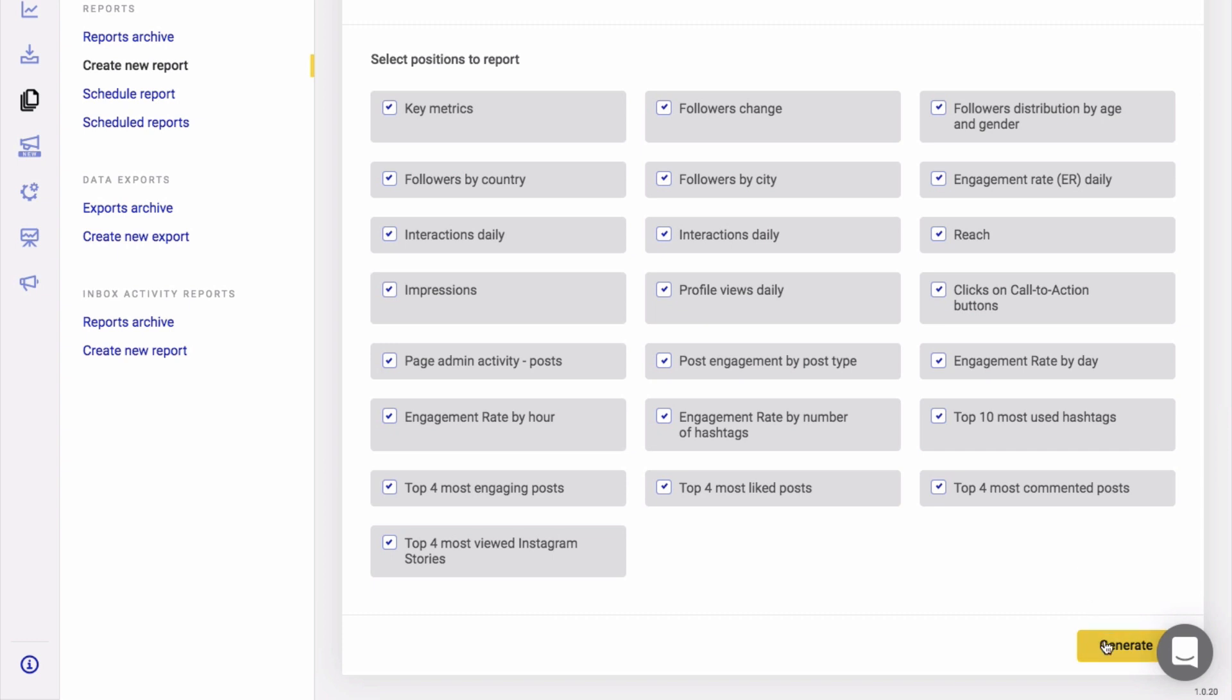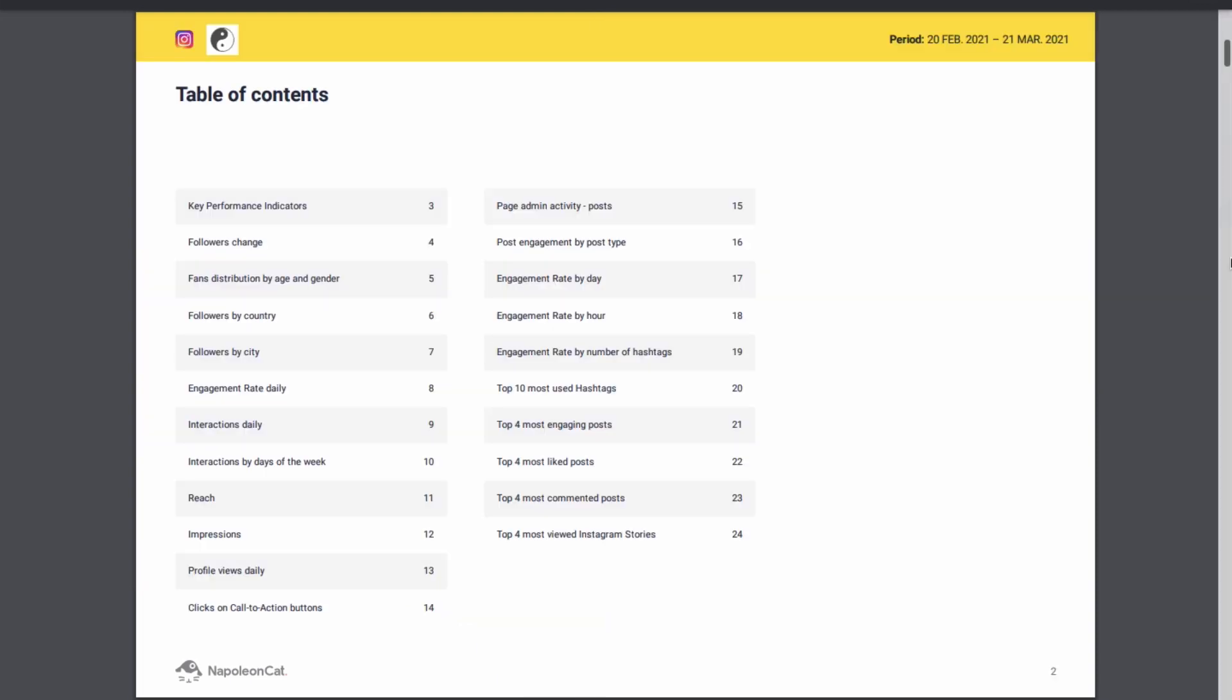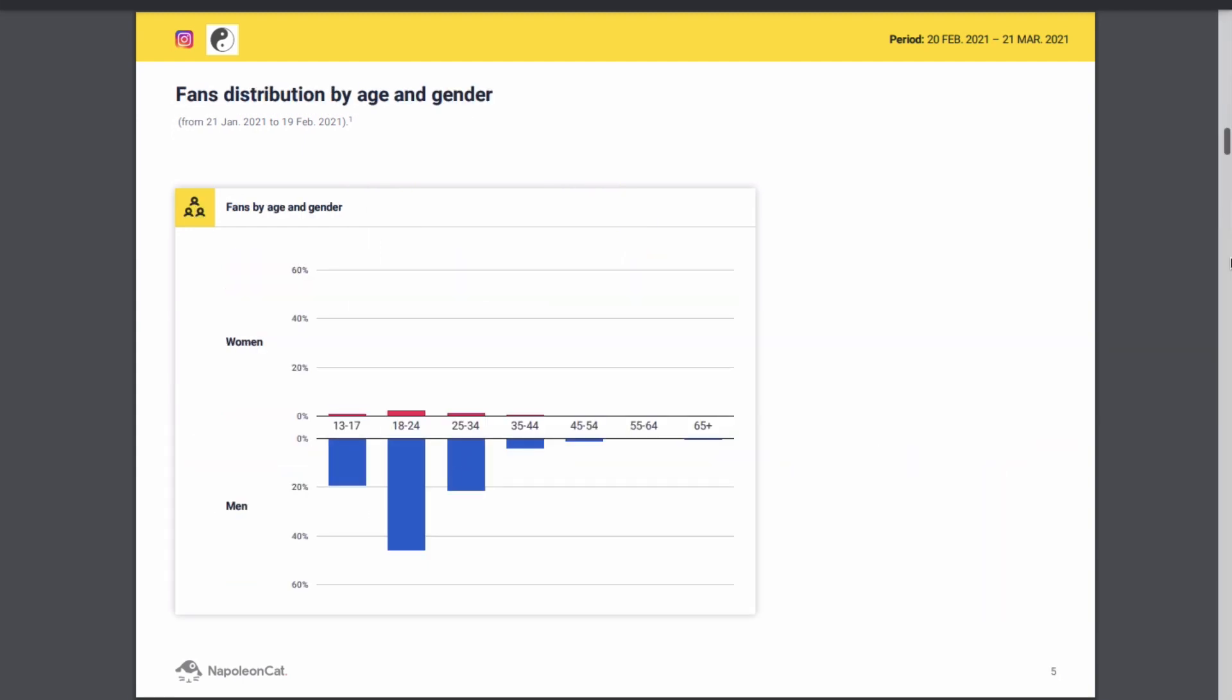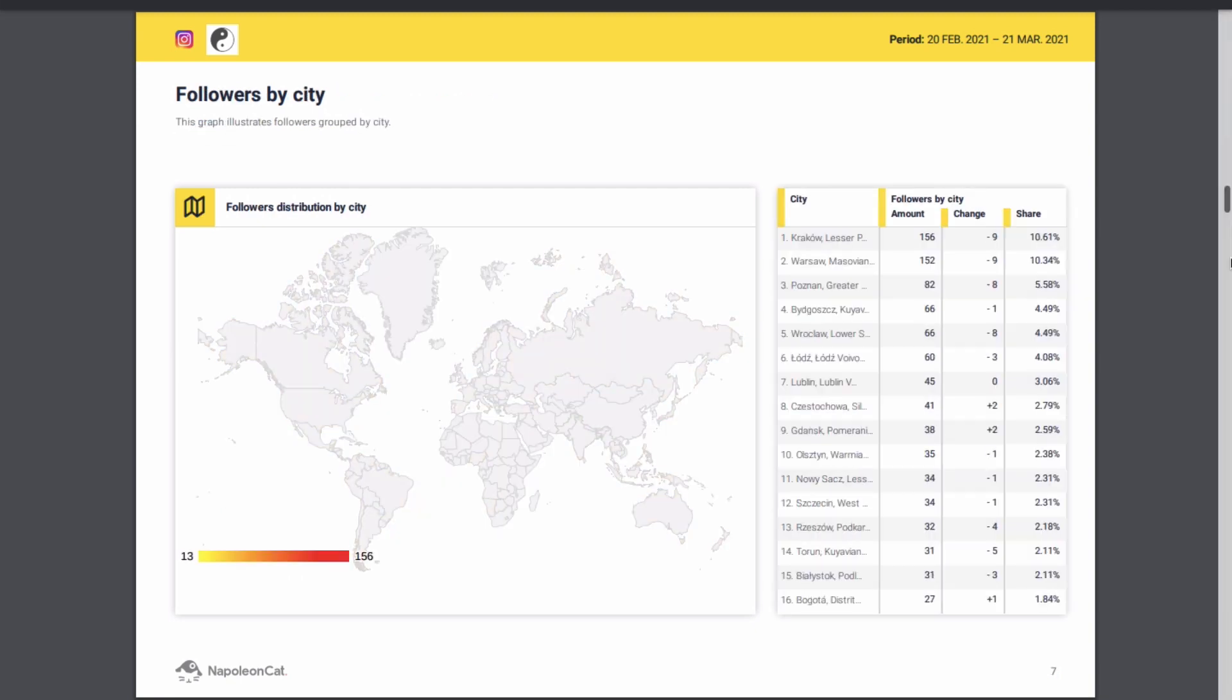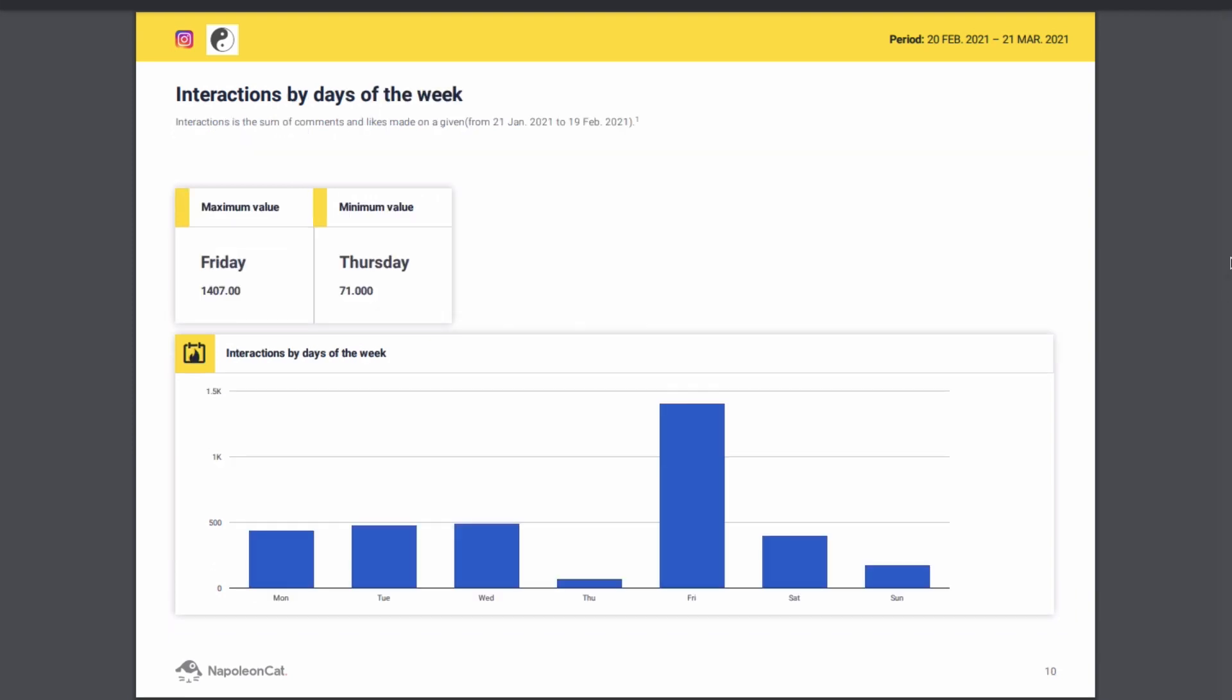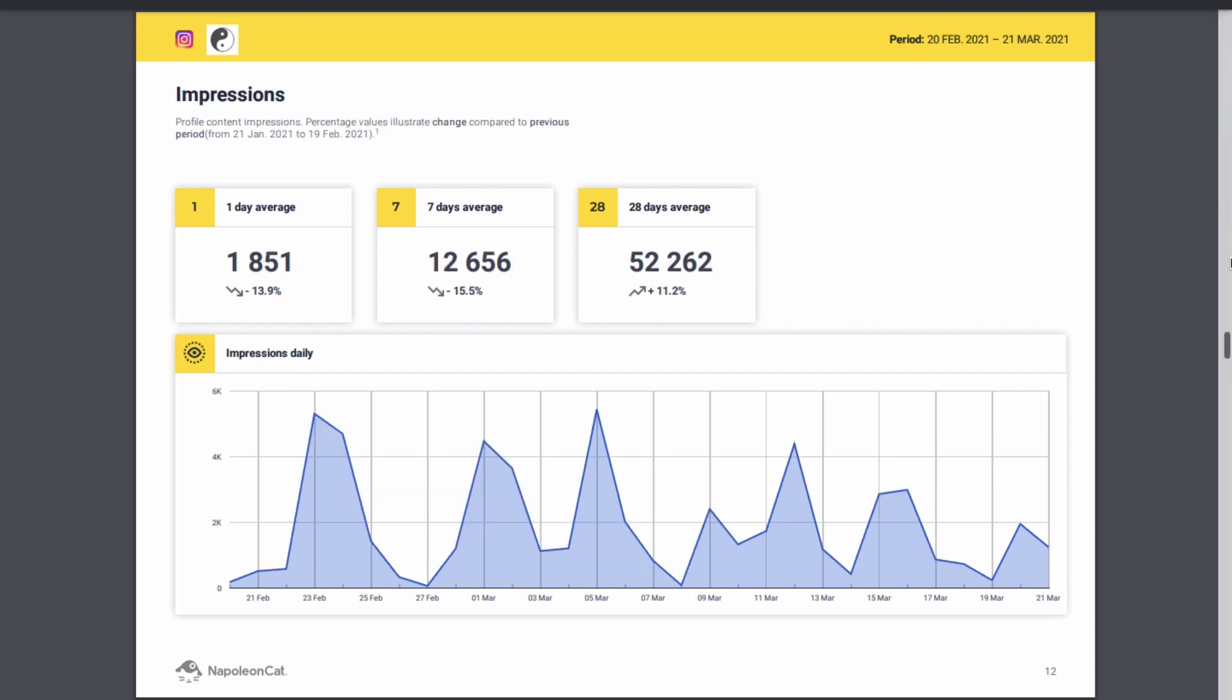You click on generate and wait around a minute or two for the report to be made. Once it's ready to download, I'll show you how it looks like.